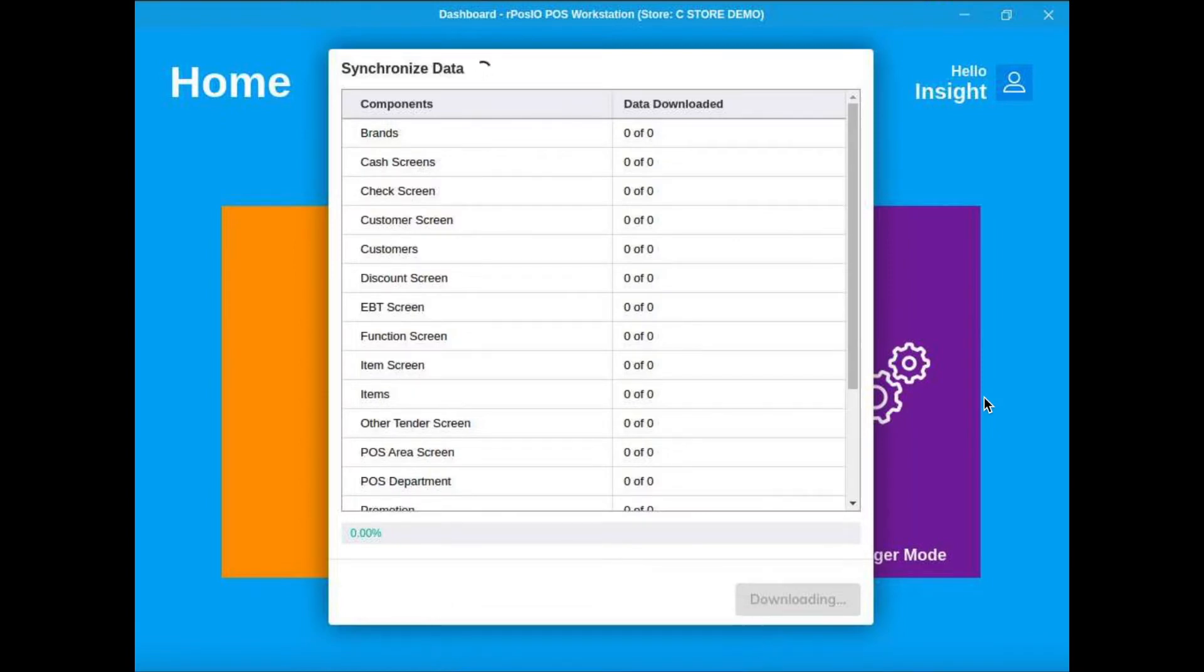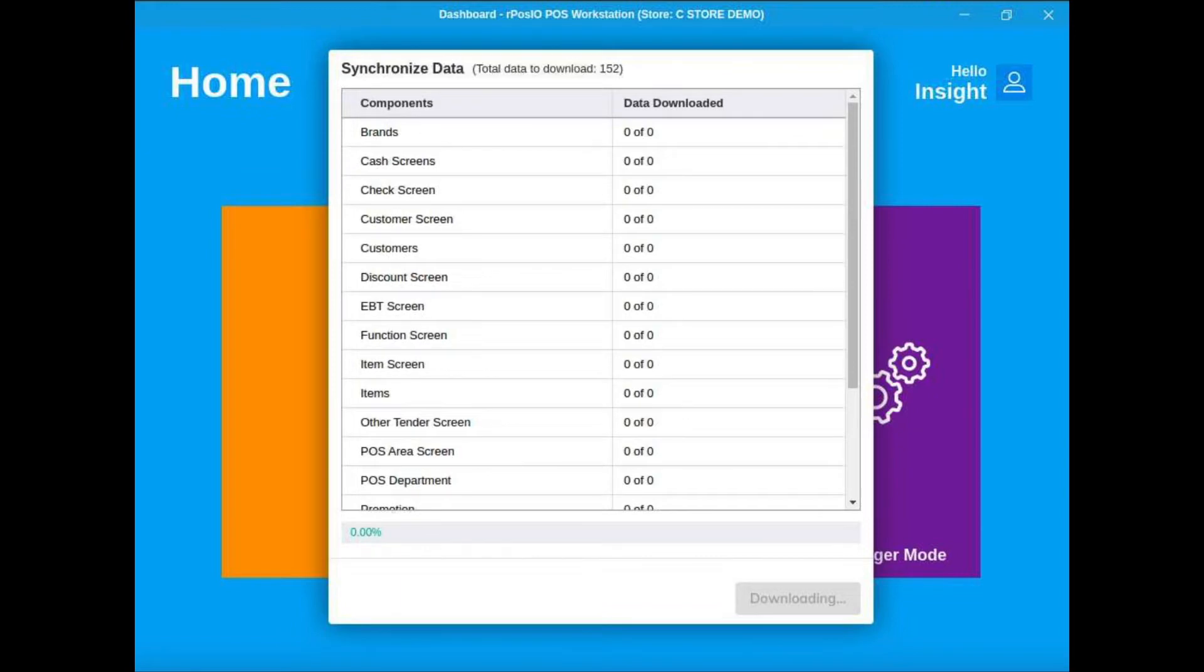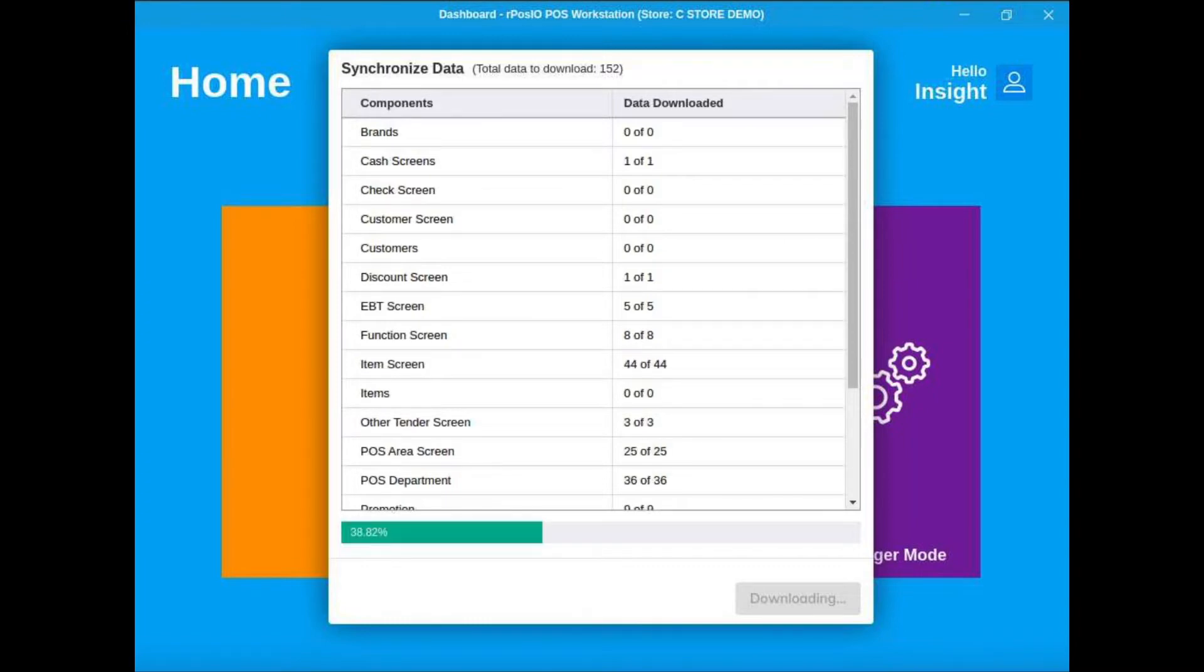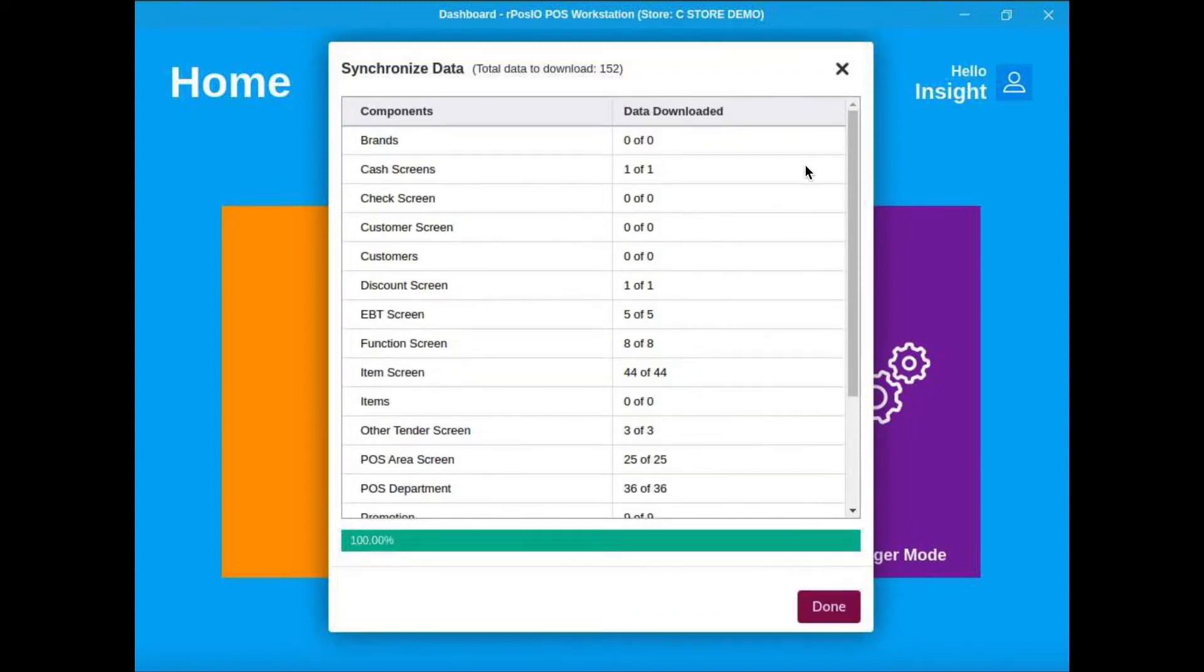As you log in, it's going to start synchronizing some of the data, some of the screens you might have changed since the last login, discounts you might have added, promotions. All the items update and are added in real time, so those generally don't need to be pulled down, but any of the major parts of the POS system that you wouldn't want to interrupt the cashier are going to come down when you log in.